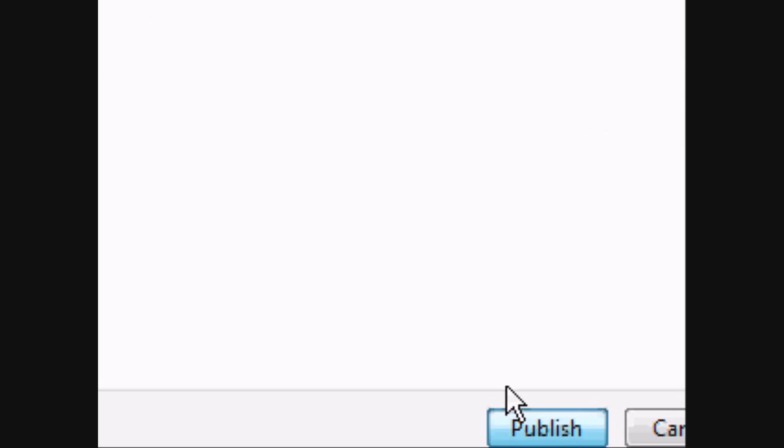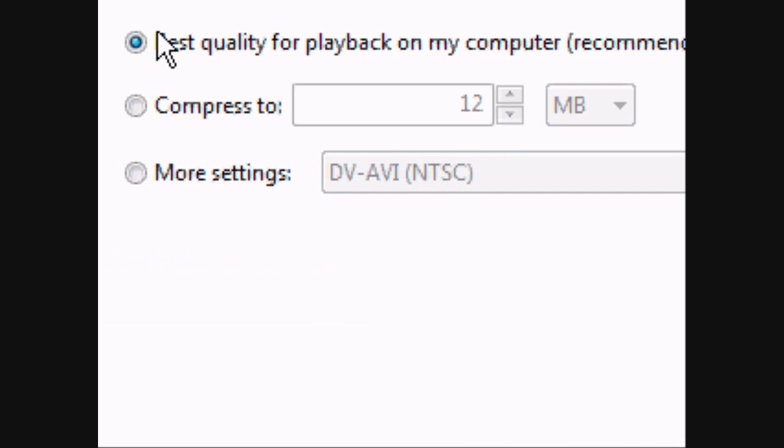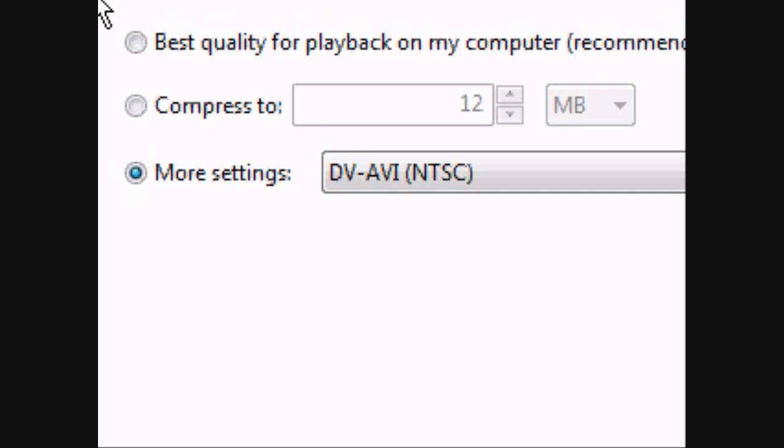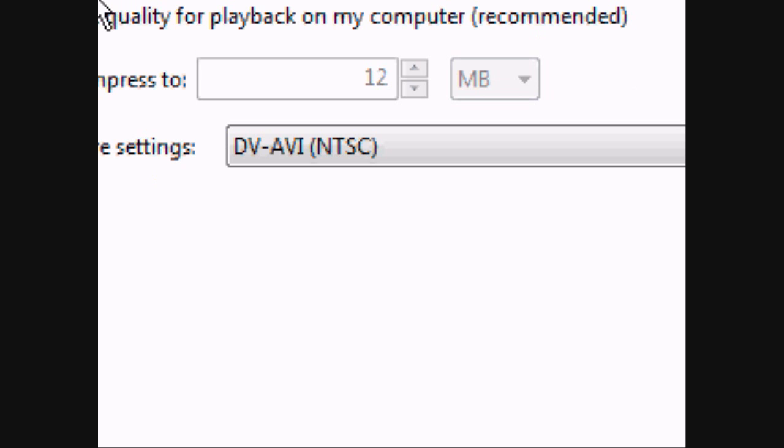And then when you're done, click Next. Now here you should have three bullets on the top. One, two, and three. Click the third one with more settings. Now this box is going to be highlighted and you're going to be able to click it now.